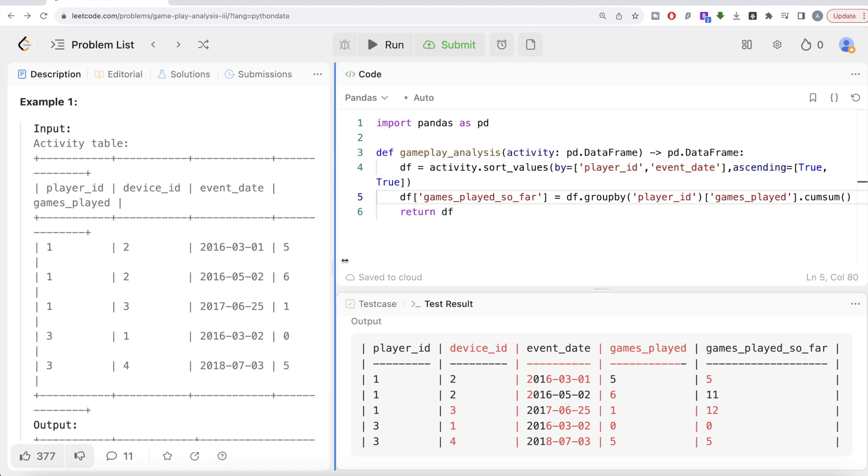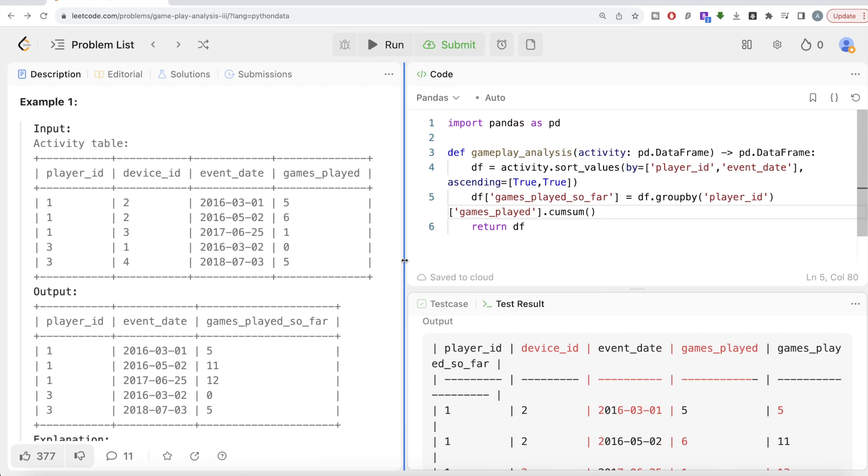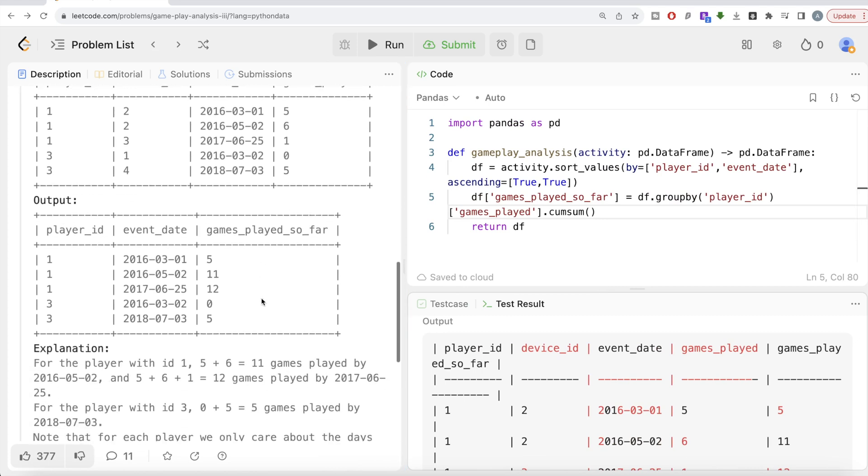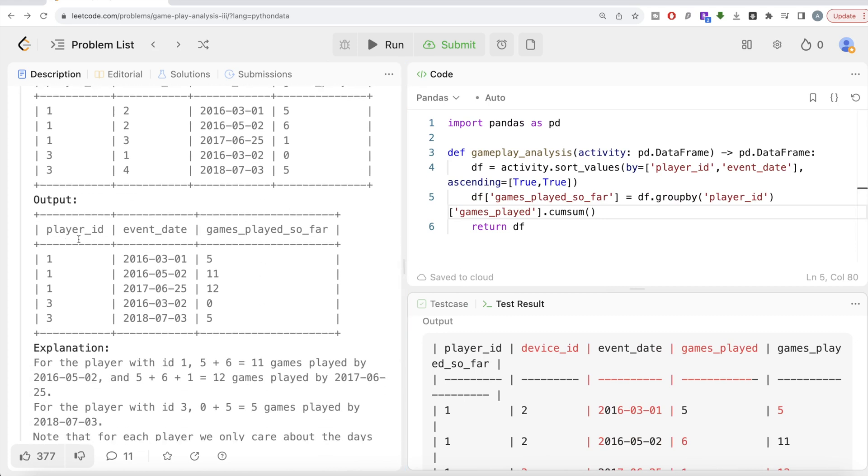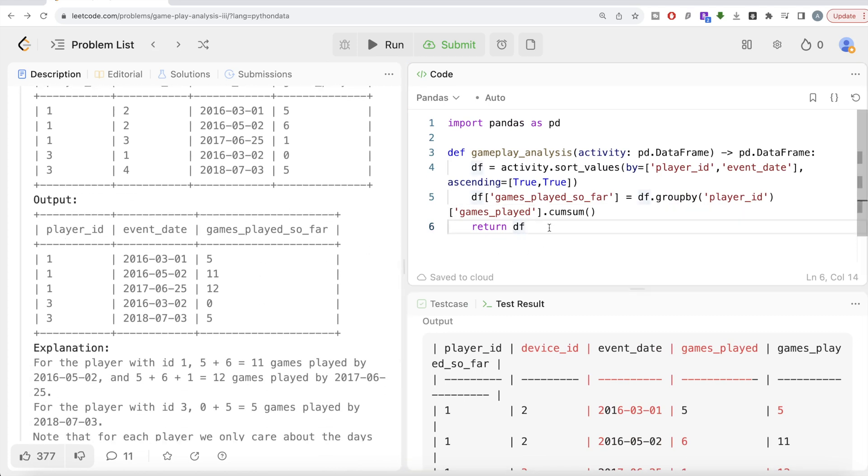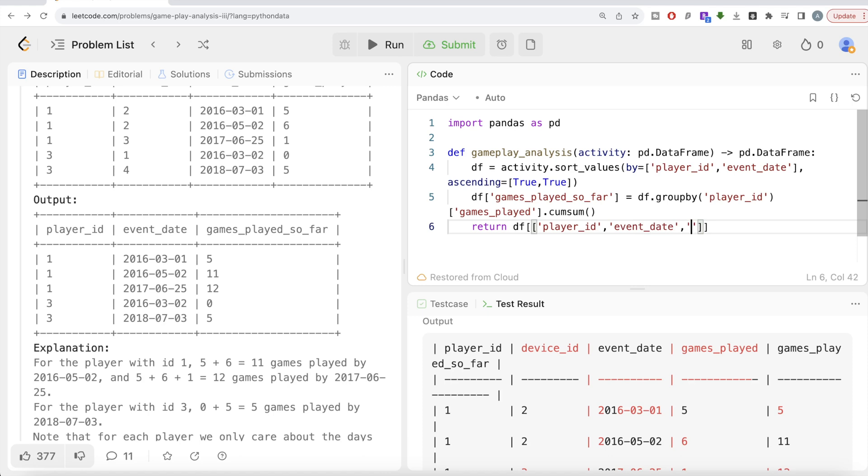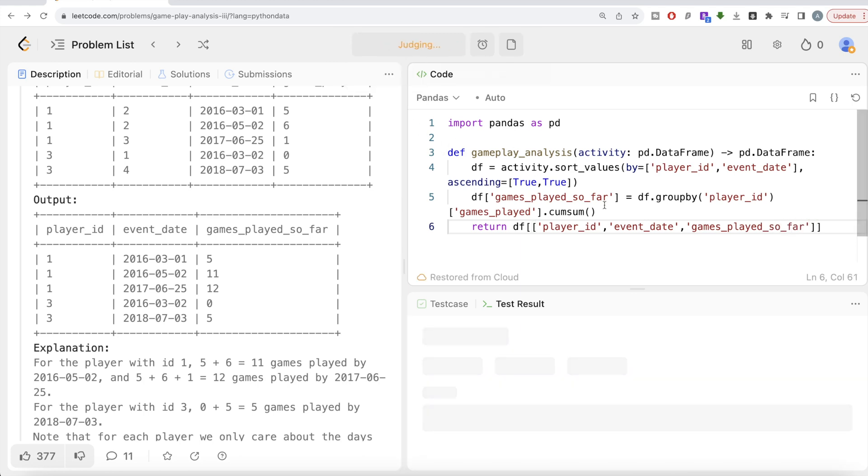If I look at our output, player_id, event_date, and games_played_so_far. Then we need to just provide the list of columns that we need to keep: player_id, then event_date, and then games_played_so_far.